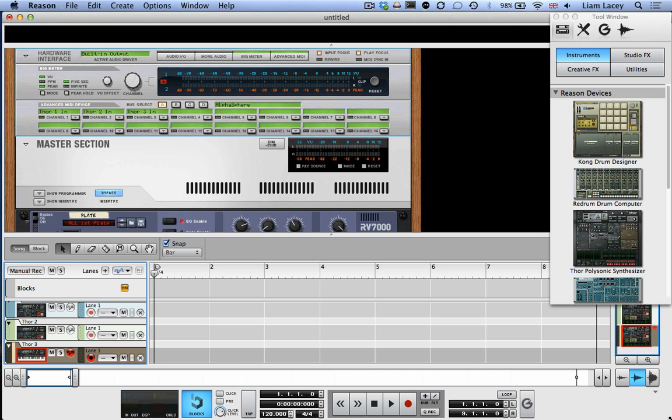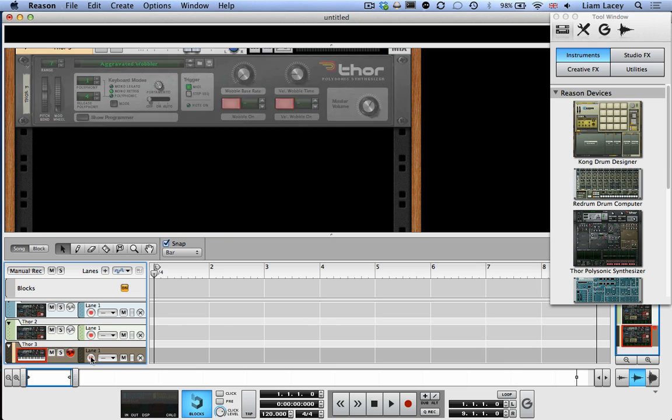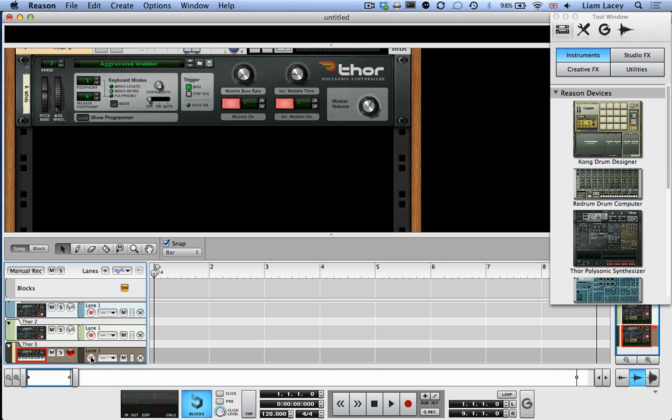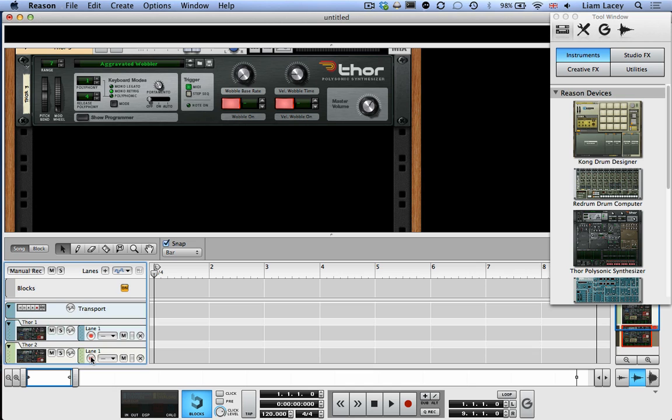Now if we go back down to the Arrangement view, make sure that none of the tracks are Record enabled. Then scroll up, just select the Transport item, so none of the actual instruments are selected. And then when you play the pads on the Alphasphere, it should trigger the three different instruments.